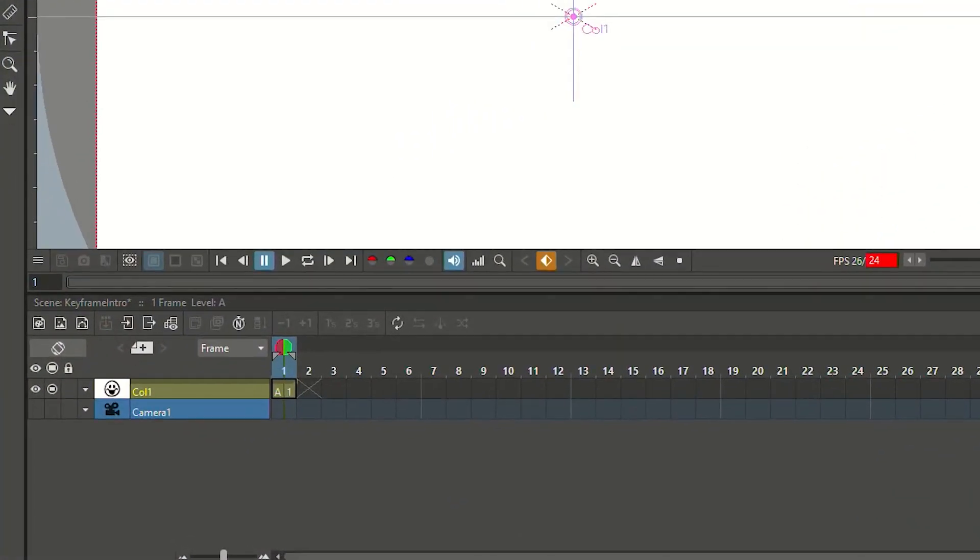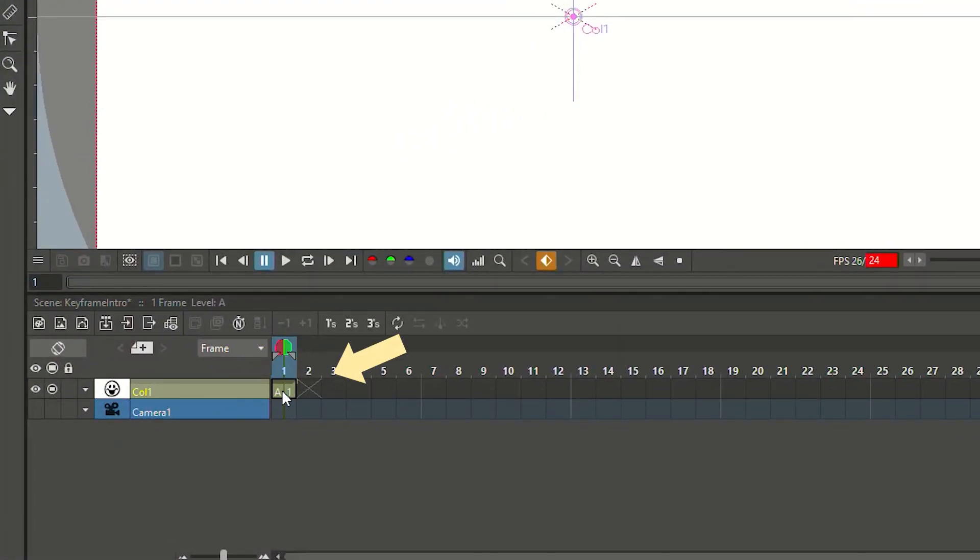And then there is the animate tool up here that you can also get by pressing A on your keyboard. And at first glance, this seems very similar to the select tool because you can click and drag to move your drawing around. But with the animate tool, you're not moving the drawing around, you're moving the entire column and all the drawings and all the levels that are on it in the timeline. So even if you add drawings later, after you've shifted the column with the animate tool, or you import drawings that you've already done, they will all be shifted the same way by the animate tool.